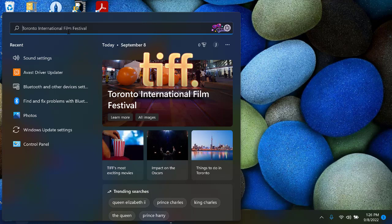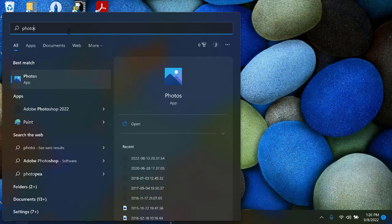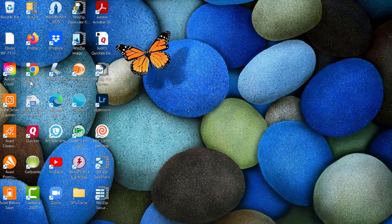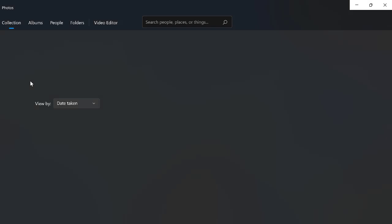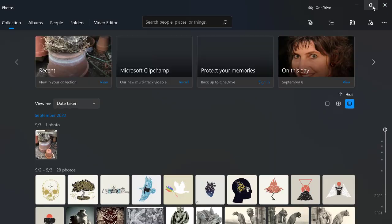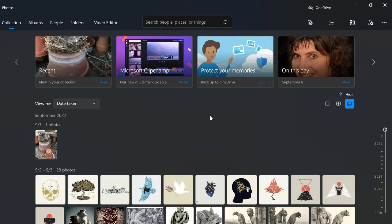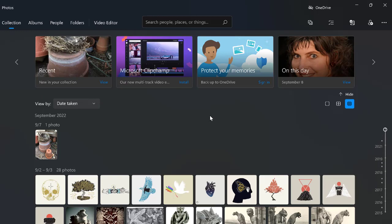You'll see that I went down to my little Windows button and I am typing in the word photos to find my photo app. So I'm just going to click on that and it's going to take over my screen. I could make it smaller if I wanted to.